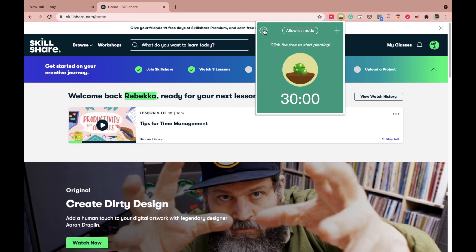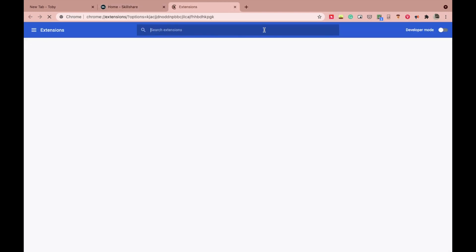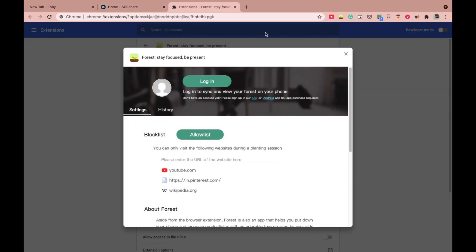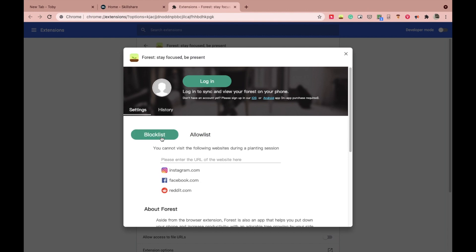This extension has a blocklist and allowlist mode. In the blocklist mode, you add apps which distract you and you don't want to visit while working. If blocklist mode is on, you can visit any websites on your Chrome except the ones which are in the blocklist.